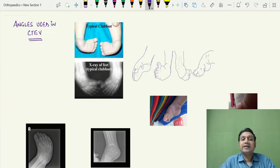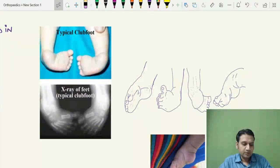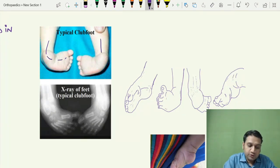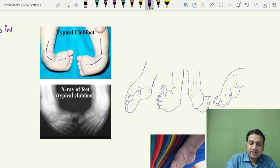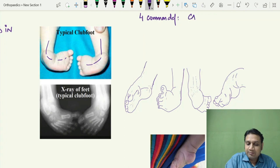We should know the angles used in CTEV, why these angles are made, and their significance. First, regarding CTEV — the club foot — you need to know how it looks. Once we are aware of the deformities of the foot, it becomes easy to remember the angles. There are four common deformities which are part of CTEV.